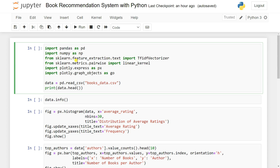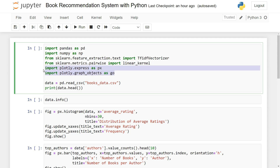In order to select features and convert them into numerical vectors, we're using TF-IDF, also called Term Frequency Inverse Document Frequency. Then we can import from sklearn.metrics.pairwise the linear_kernel and also some data visualization libraries: plotly.express as px and plotly.graph_objects as go for visualizing graphs.